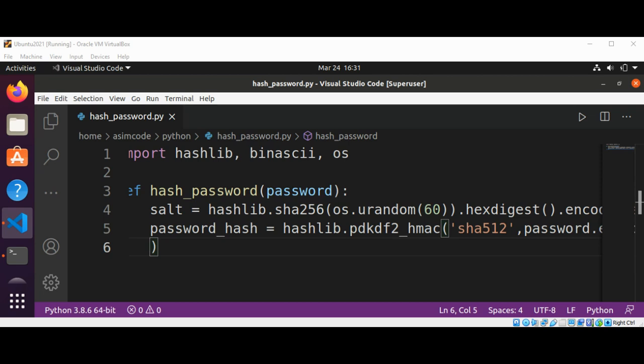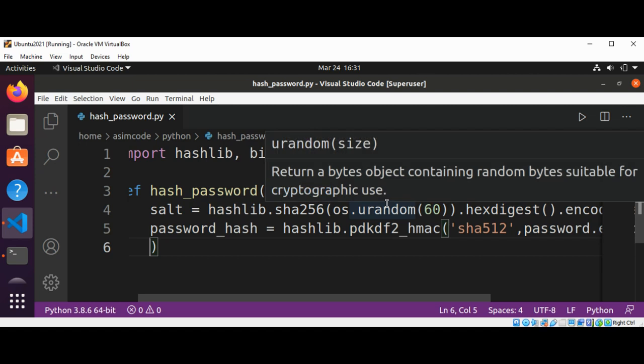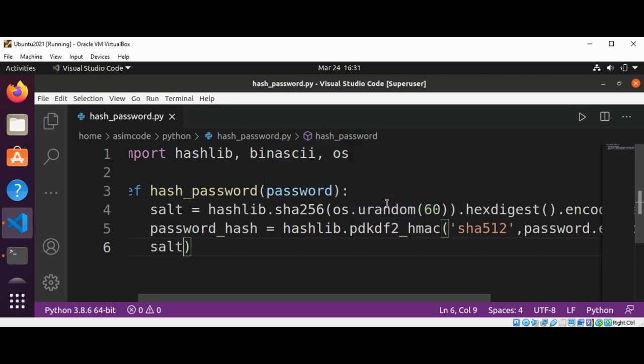Here we are converting the password to bytes using password.encode, and then we are going to pass in the salt.